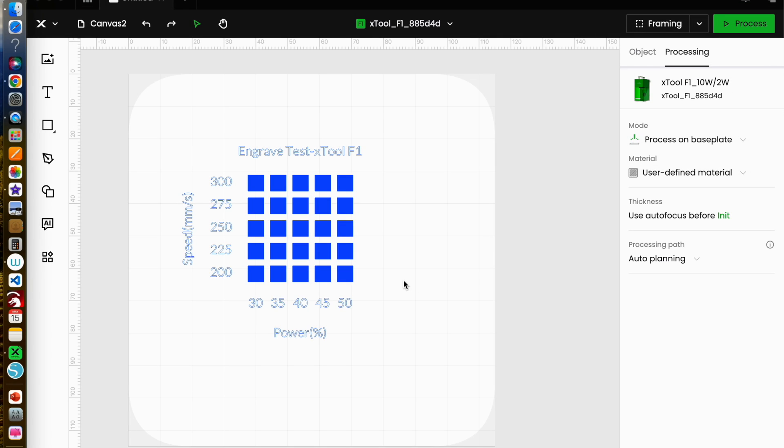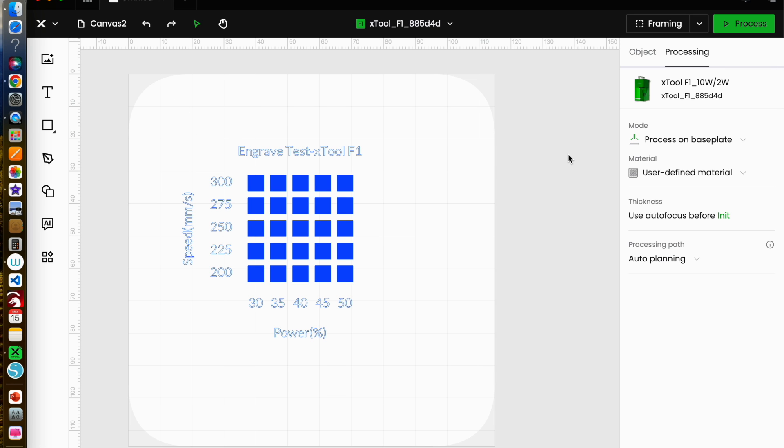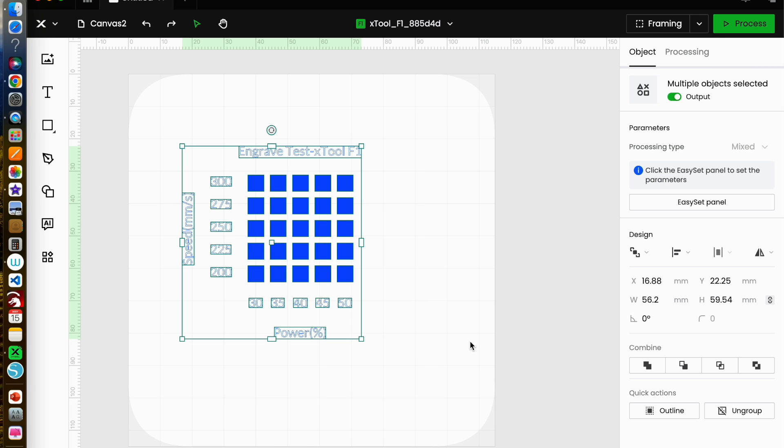I want to engrave my Dark Moon Emporium logo onto some little fabric bags that I have. So I've run my material test grid and decided that a speed of 200 millimeters per second and a power of 50 percent is the correct parameters for what I'm working on. First of all I want to make sure that everything I have here is ungrouped.